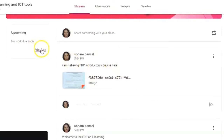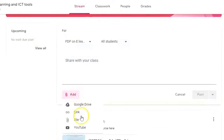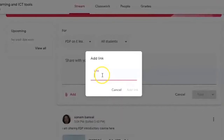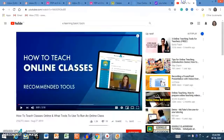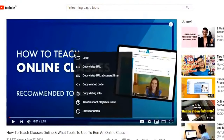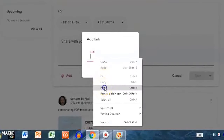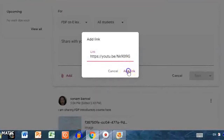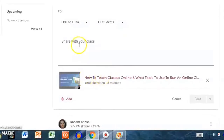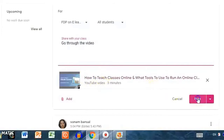If you want to add resources, click on 'Add Links.' I am going to a YouTube video on e-learning basic tools, copying the video URL, pasting it in the link field, and clicking 'Add Link.' Like this, you can add a link and then click Open.